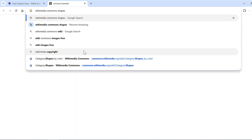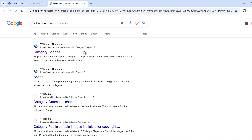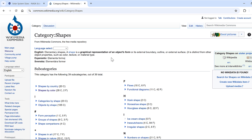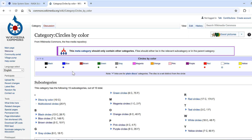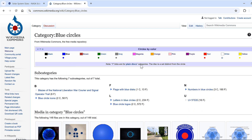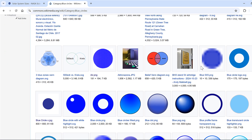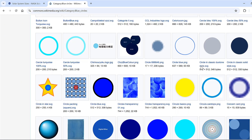I'll search for Wikimedia Commons shapes and click on the link. Wikipedia has a selection of images anyone can use under the Creative Commons license. I'm in the category Shapes, and I'll go into a subcategory for shapes by color, then search for circles by color, then blue circles, and scroll down until I find a circle that I like.